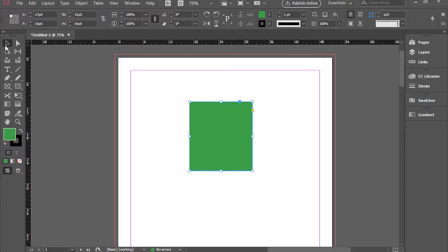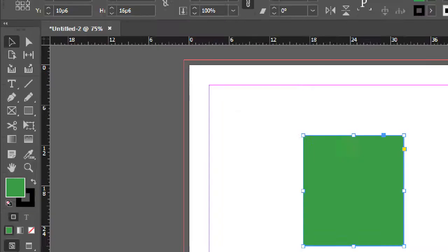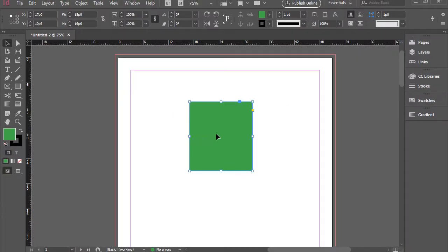Okay, so the selection tool is the first tool here on the top left corner of the toolbar. That will allow you to select, deselect, move, rotate, and resize shapes and objects.